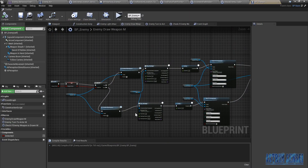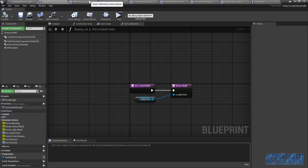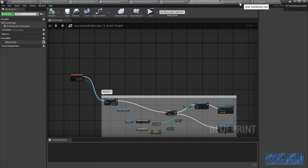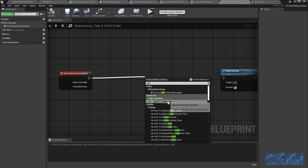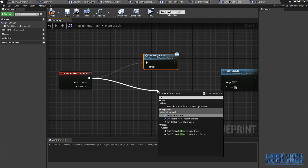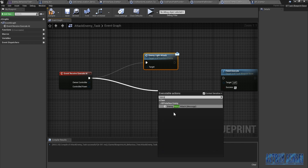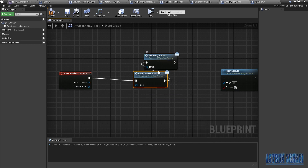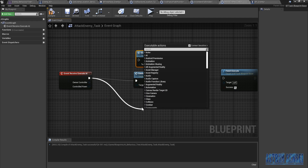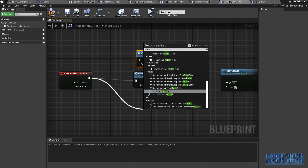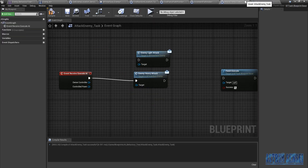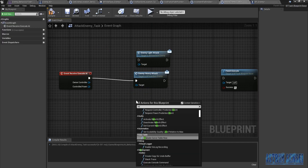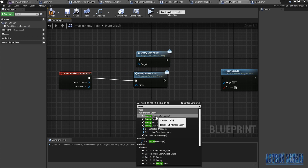Oh I forgot — oh my god I'm so stupid. We have our new task, and we're just gonna get a light attack, get a heavy attack — technically we're getting the ones for the enemy — and we're gonna get enemy block. Wait, what did we call the event for it? Enemy Blocking. Okay, yeah like this.